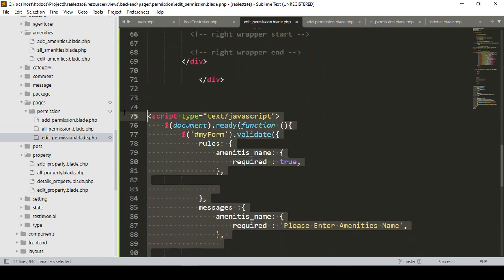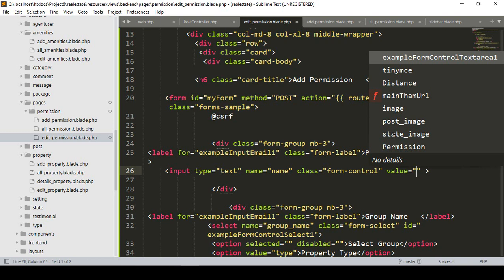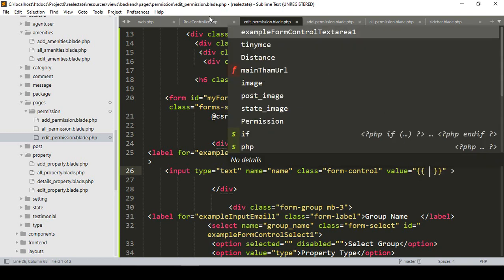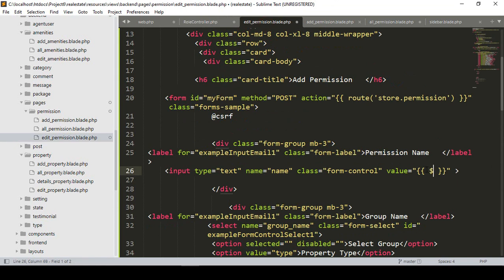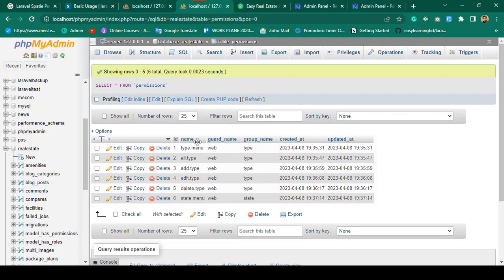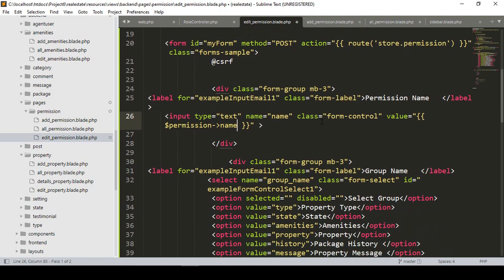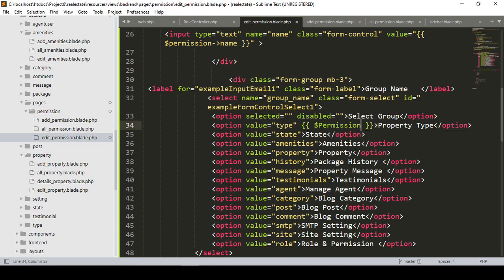There is some validation functionality here — I want to remove it. Only the name value should be displayed. I've already gotten all the permission data, which I passed into the edit permission page. Now in the edit permission area, I want to display the 'name' field value from the database, and also the group name should be pre-selected.